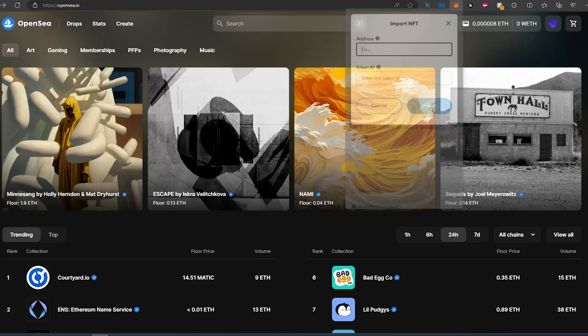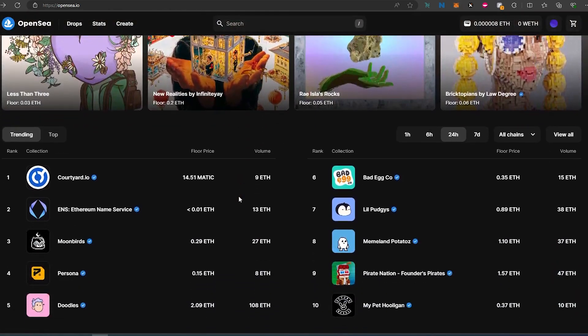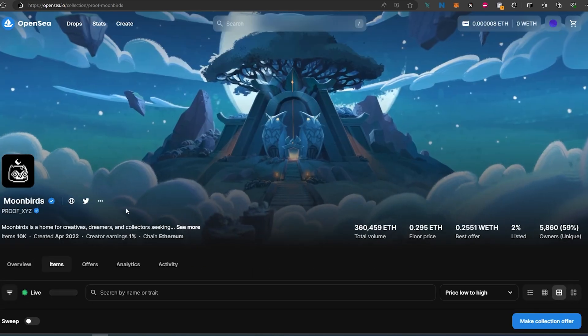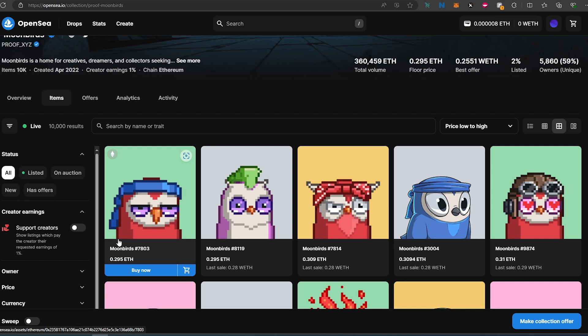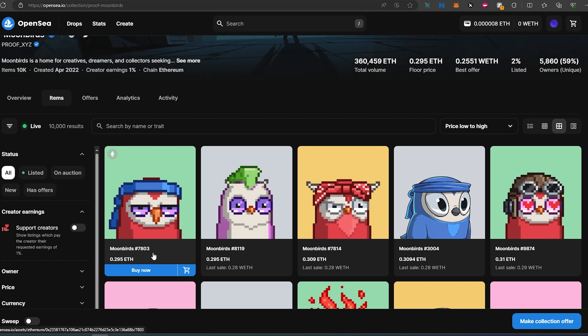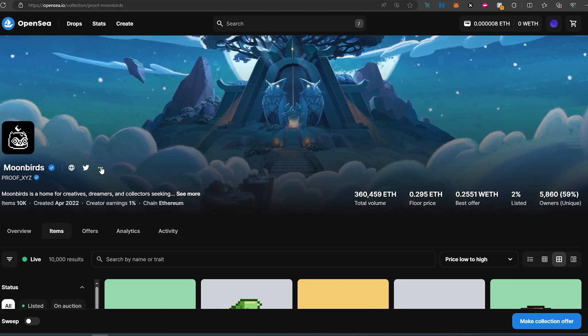So for example, let's open up some kind of collection. Let's just do Moonbirds and then scroll down. So here's the Moonbirds actual NFT number 7803. What you need to do